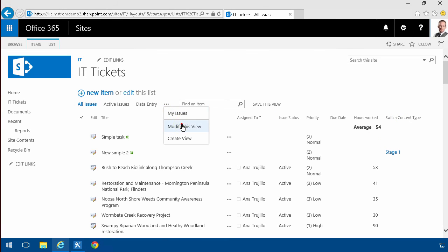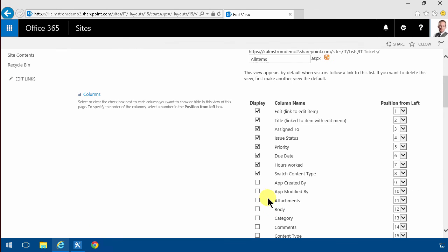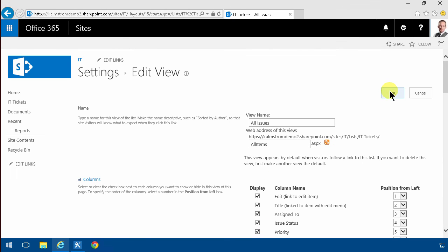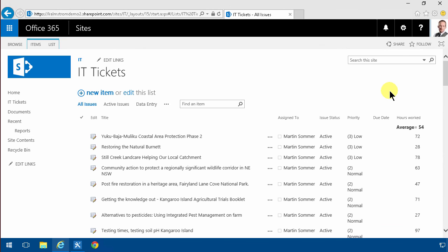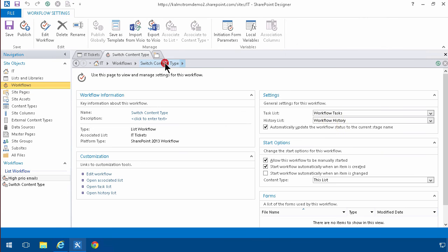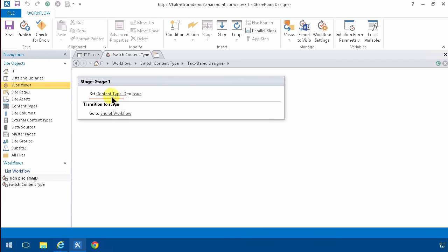So in summary, what I did was I already had a tickets list with two different content types and I created a workflow that runs when an item is created and that changes the content type of the item. So that concludes my demo. Thank you for watching.